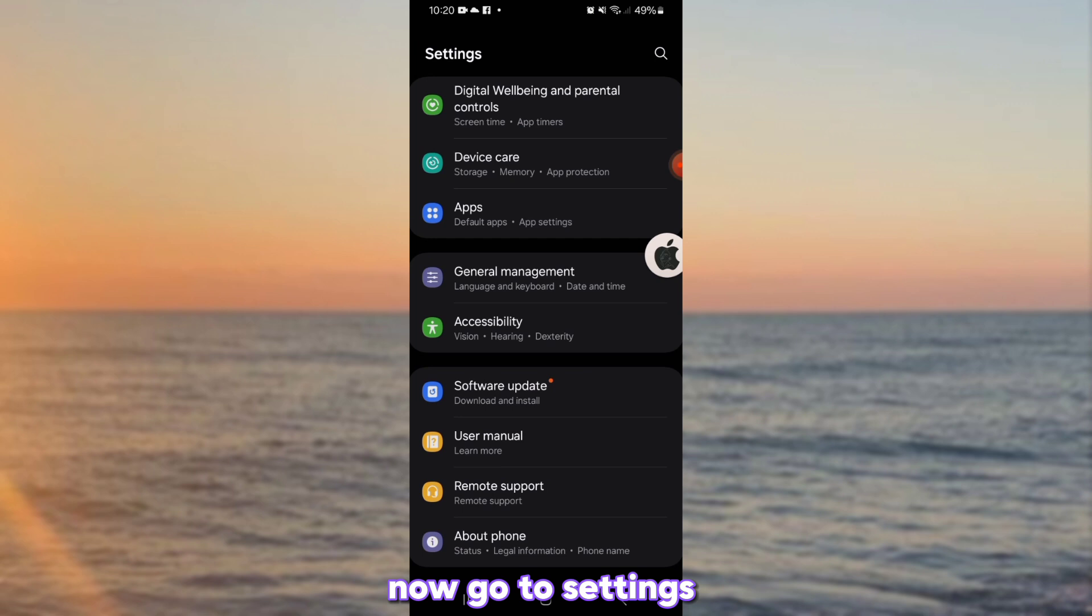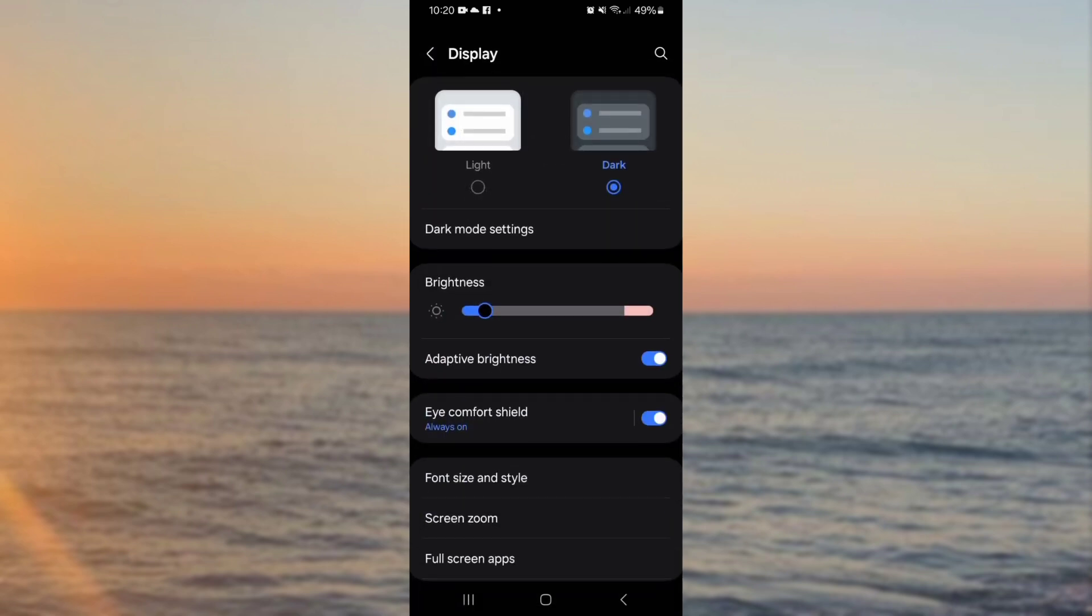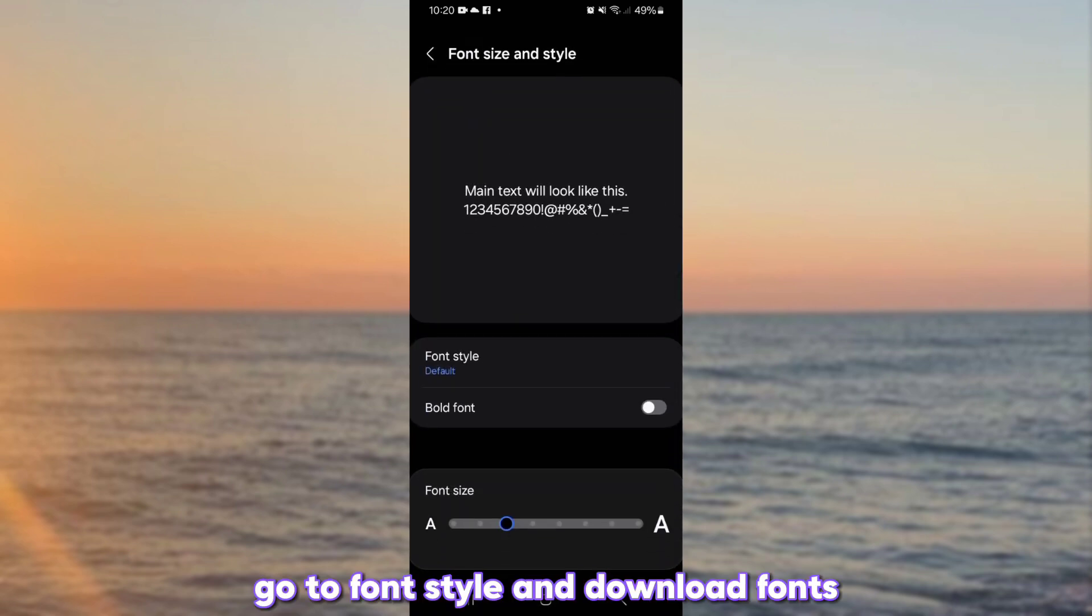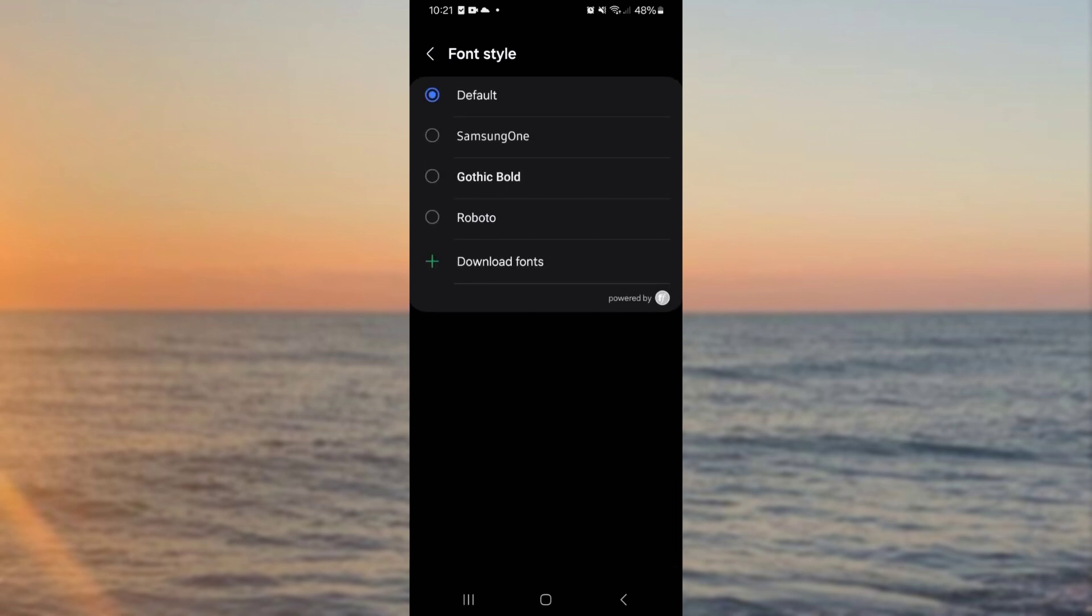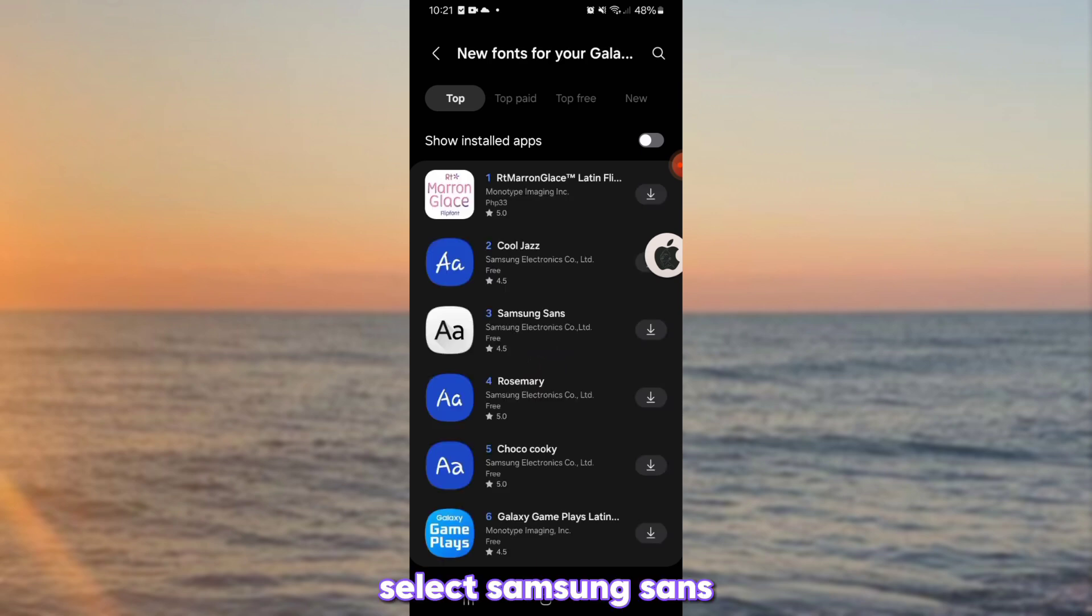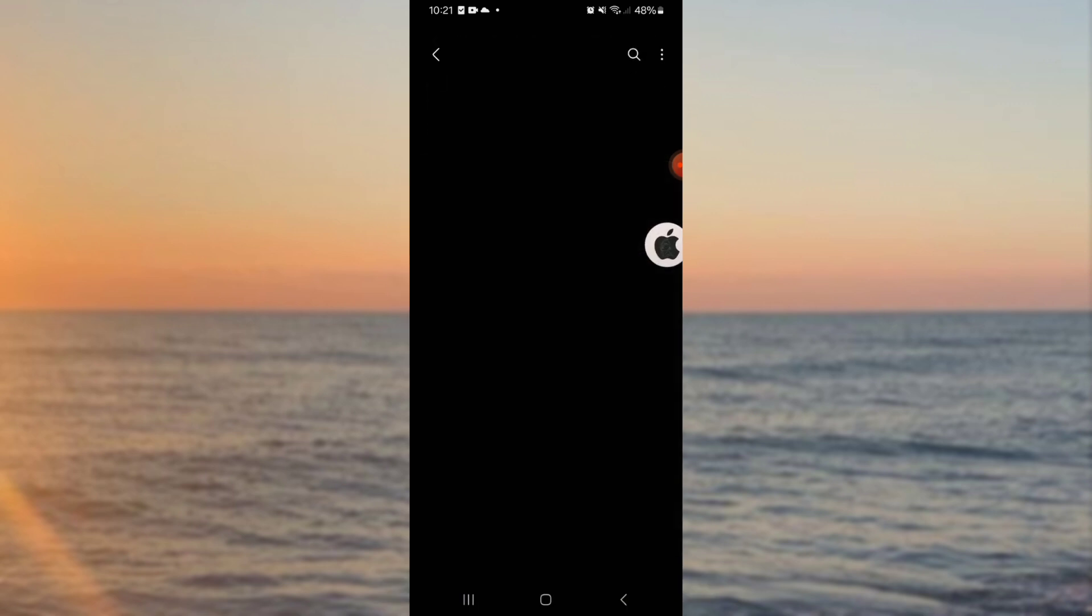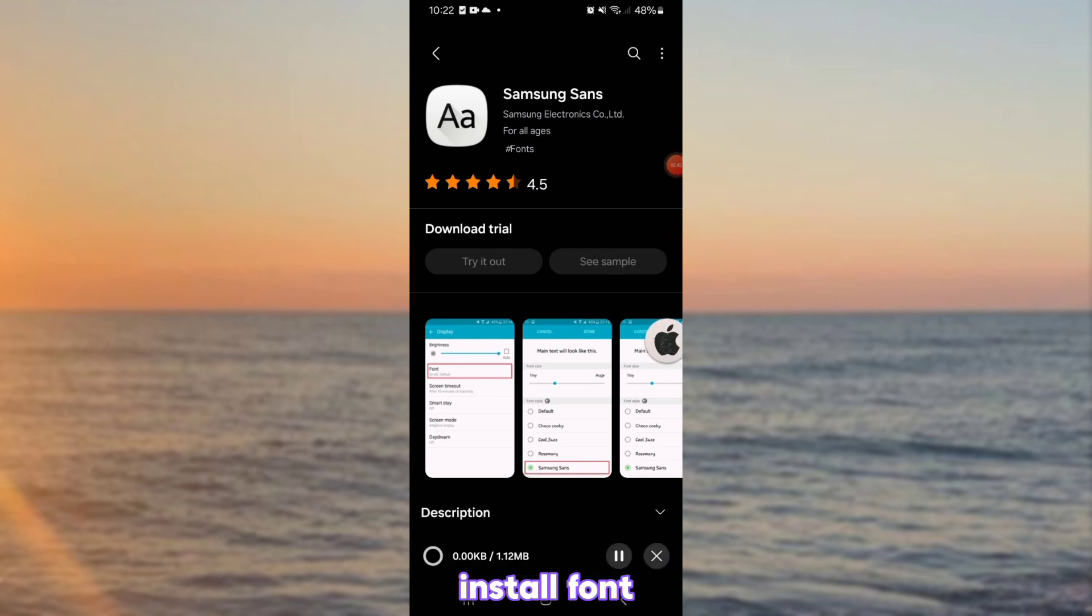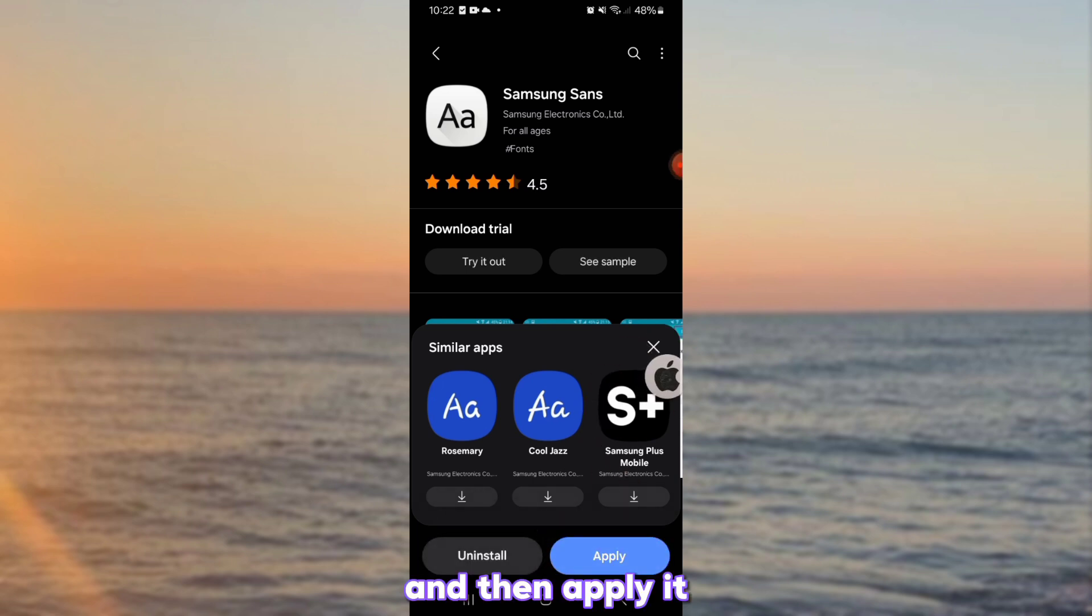Now go to settings. Go to font style and download fonts. Select Samsung Sans. Install font. And then apply it.